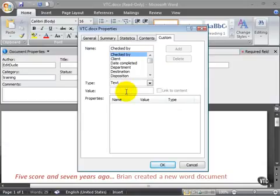And then here's the value, checked by Brian. So if you want to find documents that have been checked by a certain maybe content approver, you can add that.